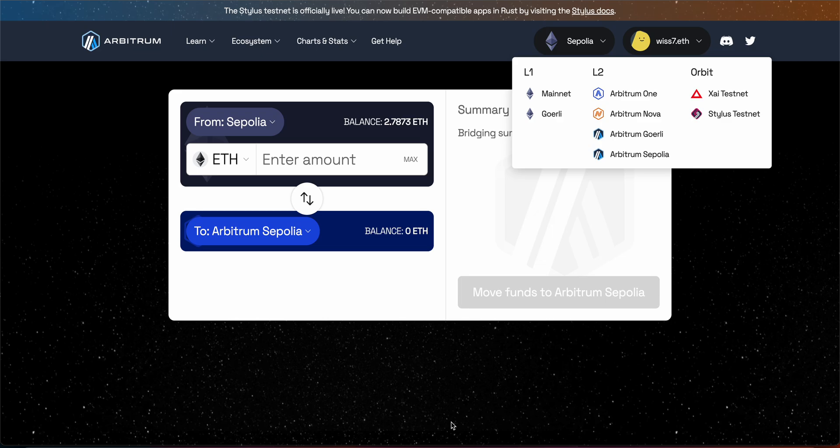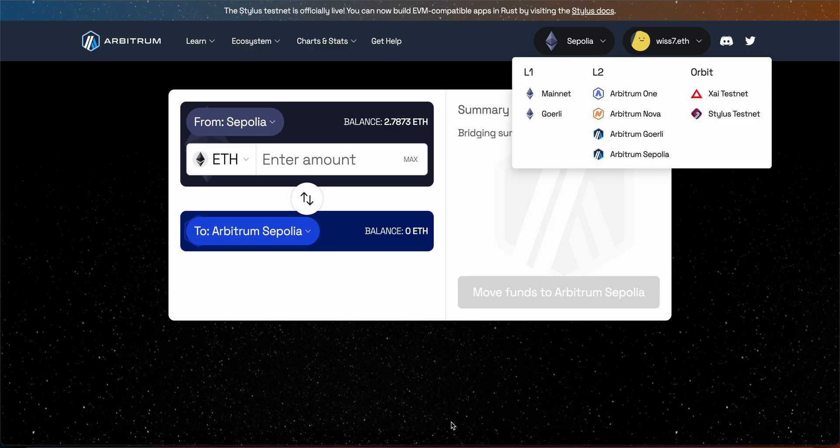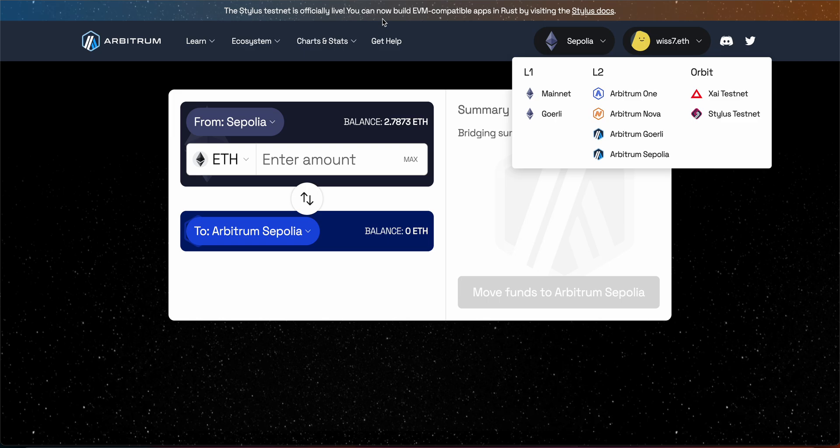Today we're going to talk about Stylus. Stylus is a new network, maybe close to layer 3, and it's supported or created by Arbitrum. As you can see here, if you open the bridge on Arbitrum it will show you that the Stylus testnet is officially live so you can build EVM compatible apps in Rust by visiting Stylus docs and they will give you all the instructions.